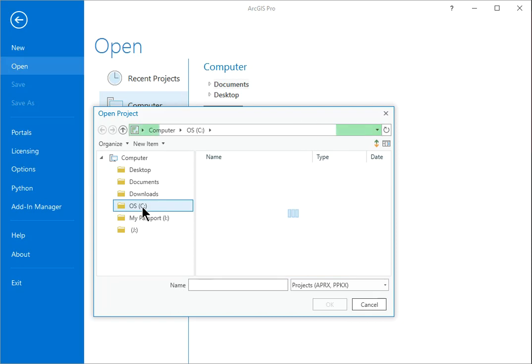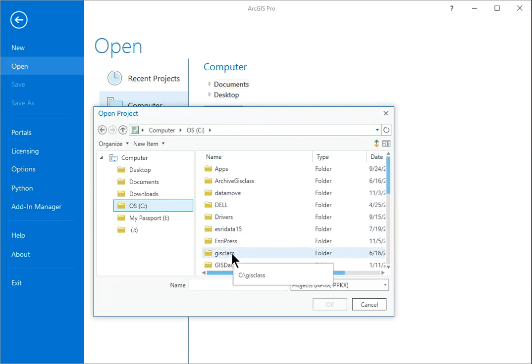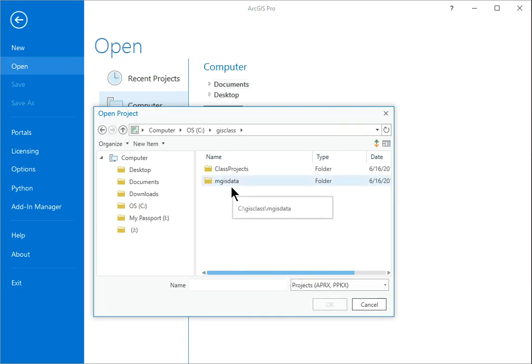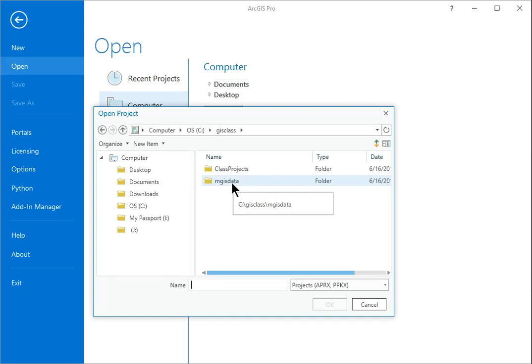Navigate to the C drive and then to the GIS class folder wherever you placed it. It contains two folders: a Class Projects folder for storing projects related to this book, and the MGIS Data folder containing additional GIS data.